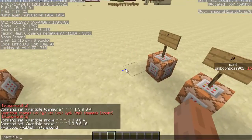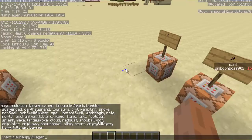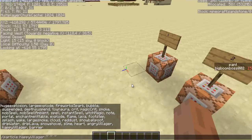First of all, the command is slash particles, and if you press Tab it's gonna show you all the particles — a lot of them, as you can see. When you type the particles command, then you do the coordinates for where you want it to be, and then the next coordinates for the space between them — this is the center.